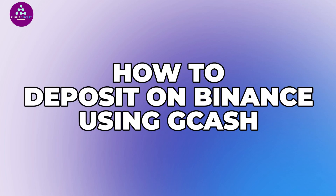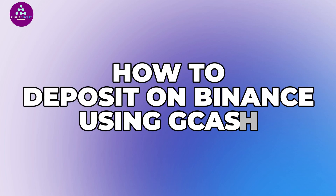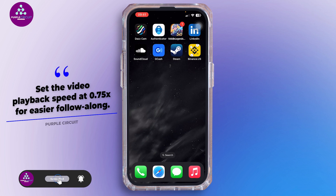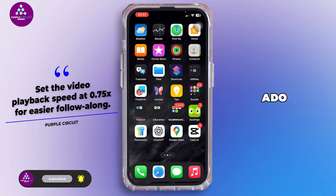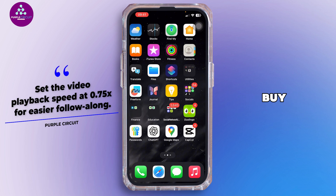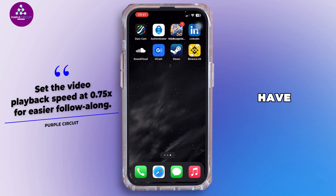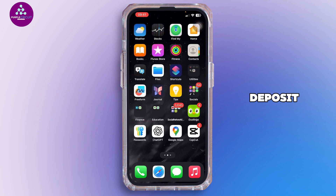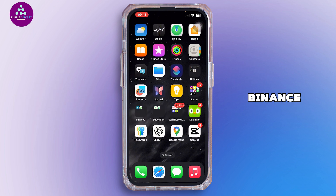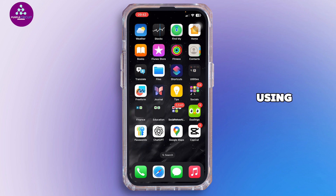How to deposit money into Binance using GCash. Hello everybody and welcome back to our channel. Let's get started — so let's say you need to buy crypto but don't have a credit card or bank account. Here's how to deposit money into Binance using your GCash wallet. This is the safest method using Binance P2P.